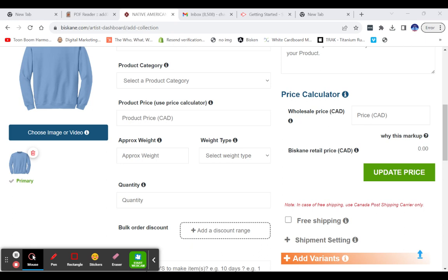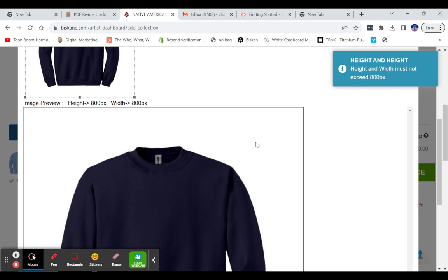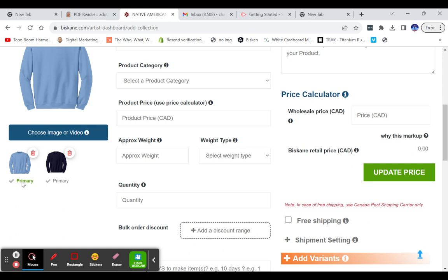We're going to scroll down again to where the images are. I'm going to add another image here. This time it's going to be a black sweater and hit submit.